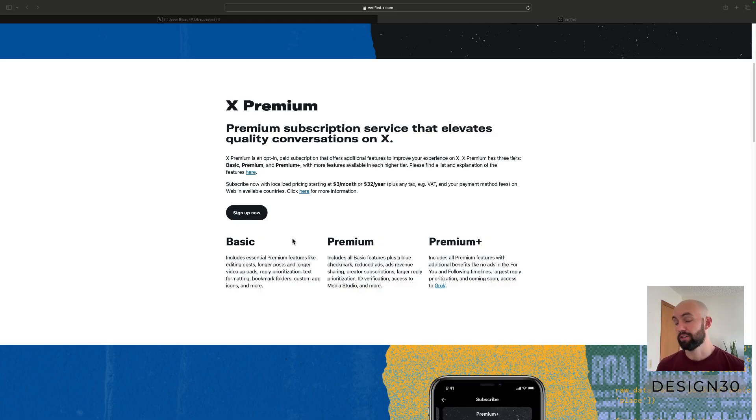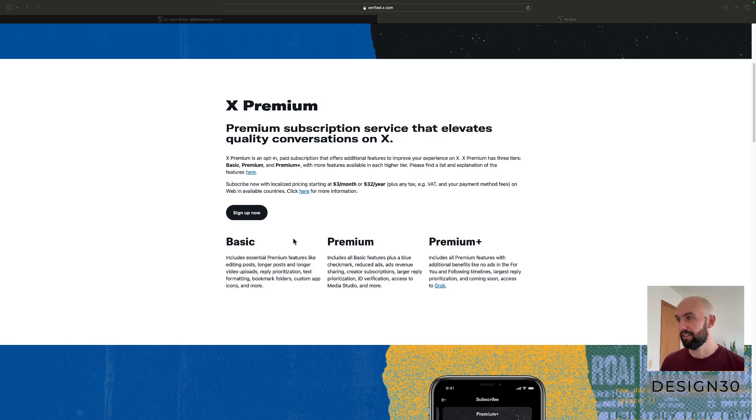You can still read articles on Basic and Premium, but you won't be able to write them — you're not going to see the option to even do it.